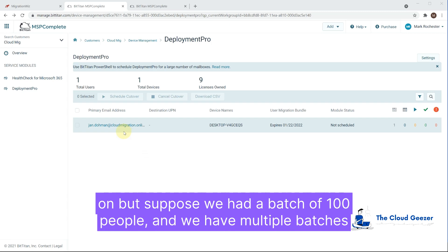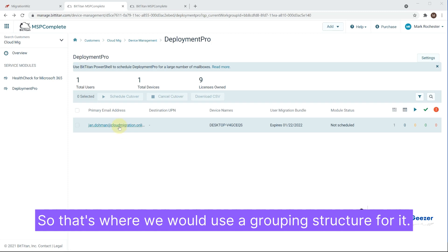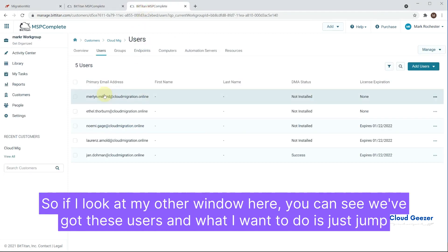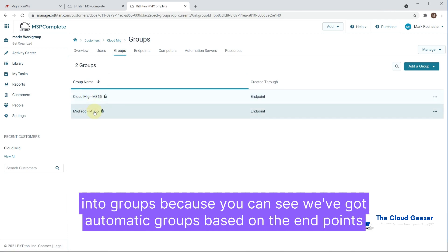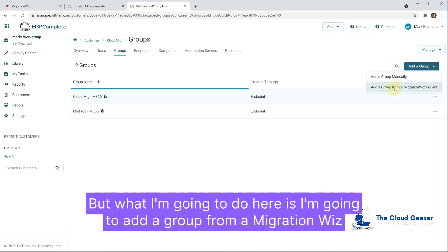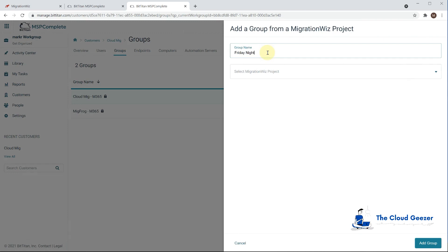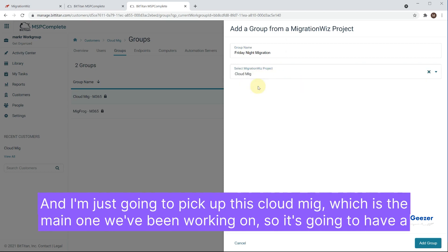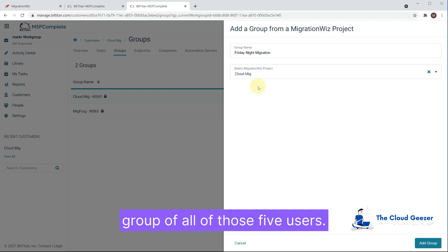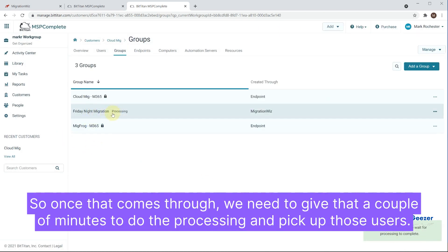This example has one user in the batch, but suppose you had 100 people across multiple batches — it becomes tiresome to schedule cutovers individually. That's where a grouping structure helps. Looking at the groups, we've got automatic groups based on endpoints, but I'm going to add a group from a migration project and call this one 'Friday Night Migration.' I'll grab the CloudMig project, which covers the main five users we've been working on. In this example, we're migrating all five users in one go. That group needs a couple of minutes to process and pick up those users.